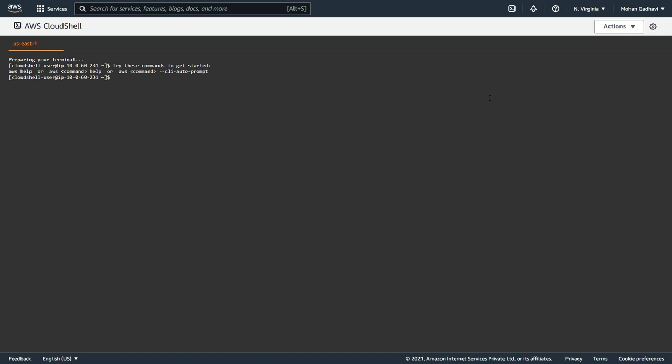If you are on Windows, the nslookup command is going to work, and if you are on Mac, the dig command is going to work as well. But as you can see, these commands are not found on my Cloud Shell, so I need to install them.